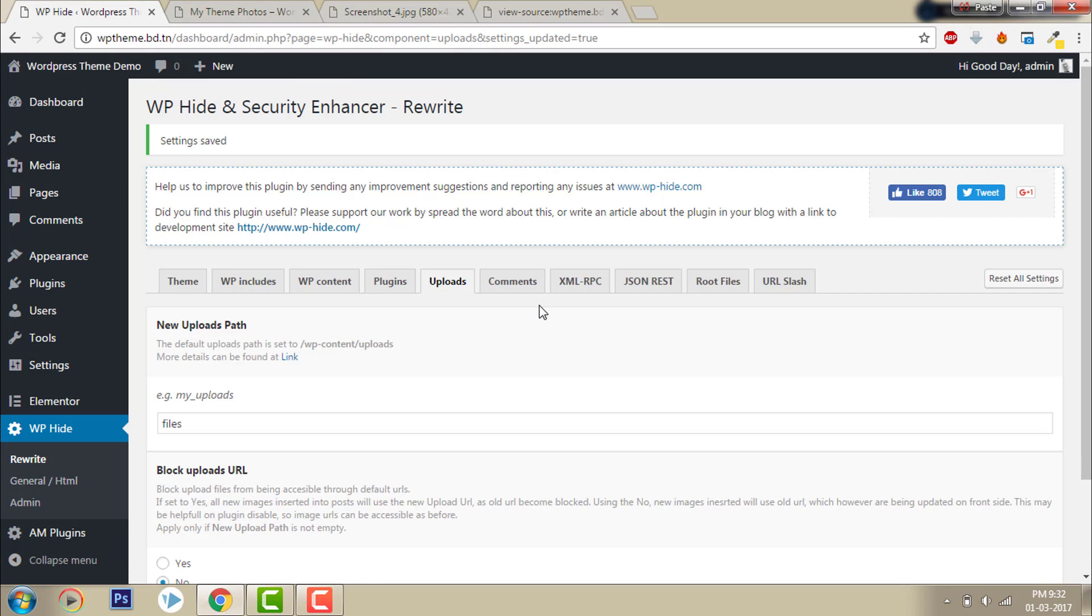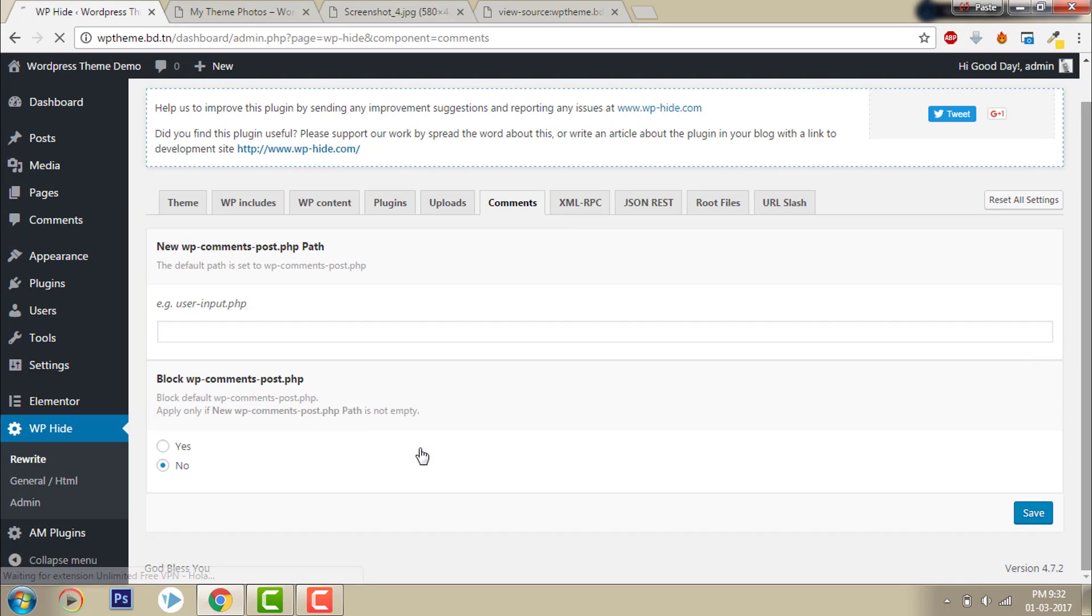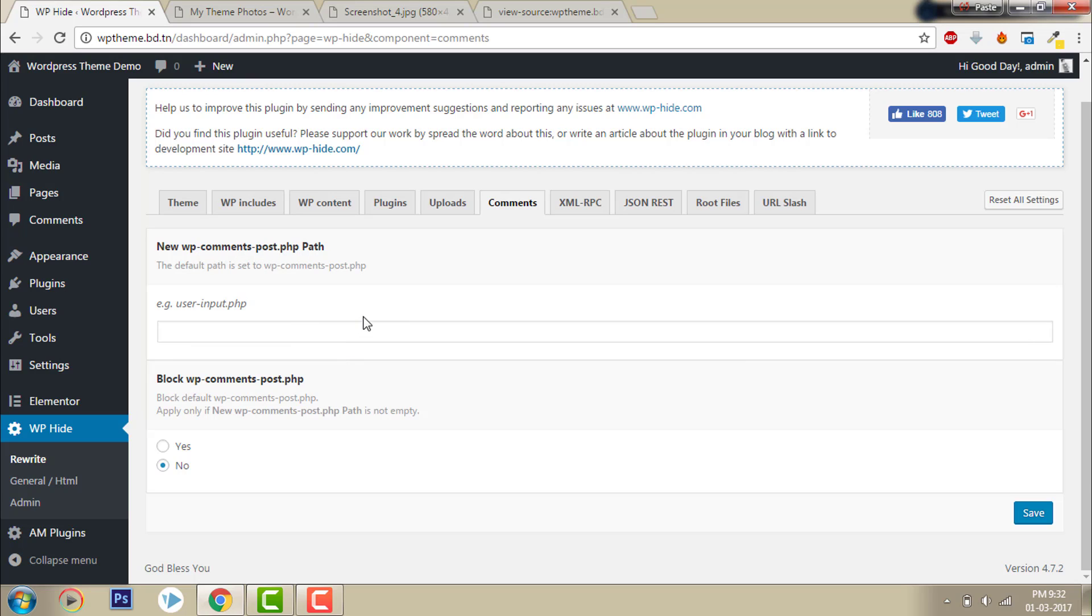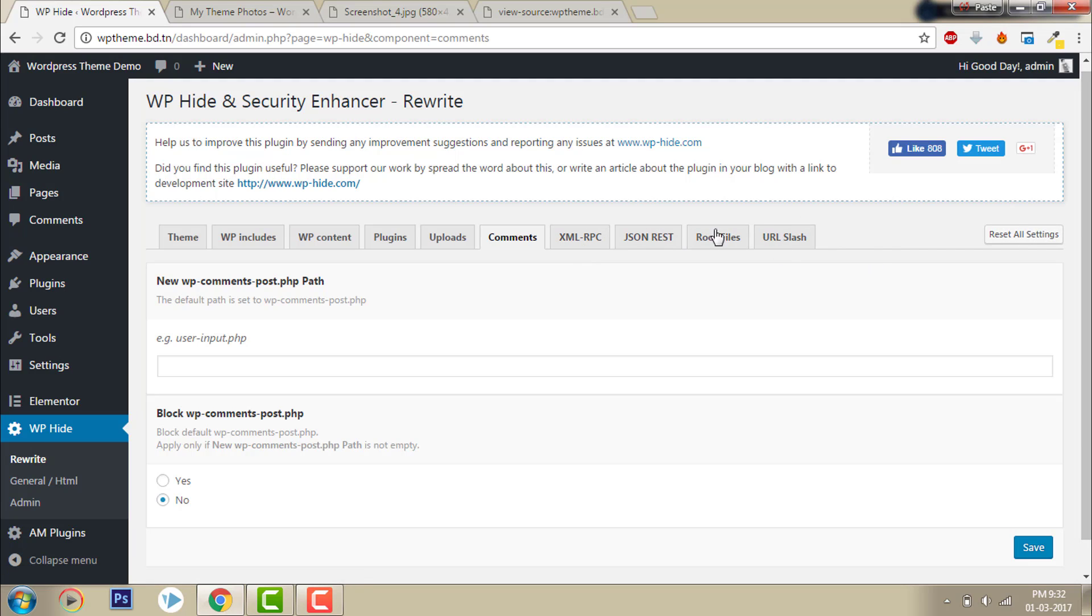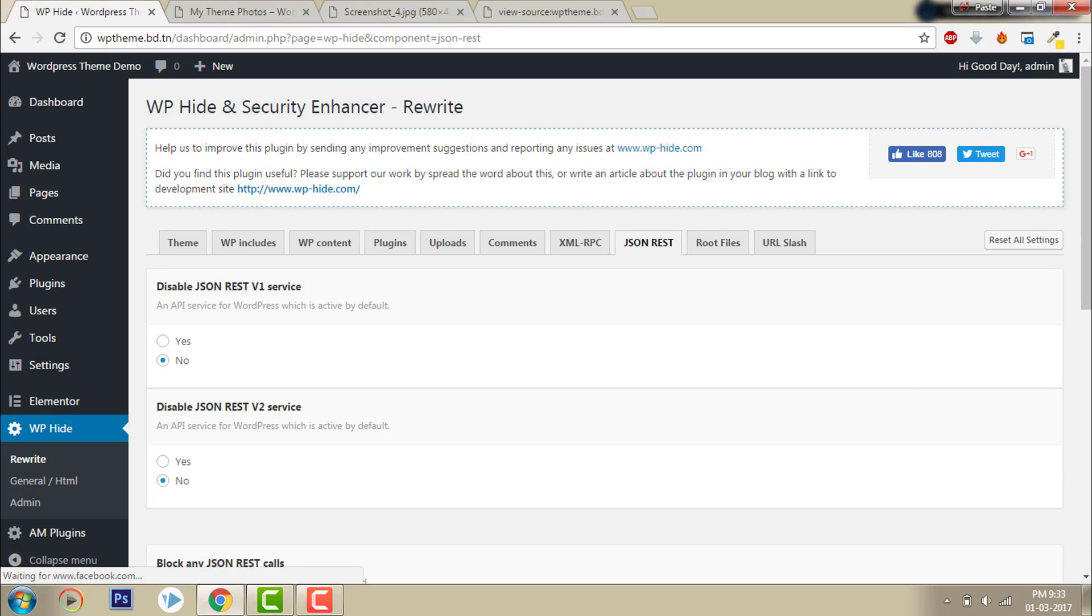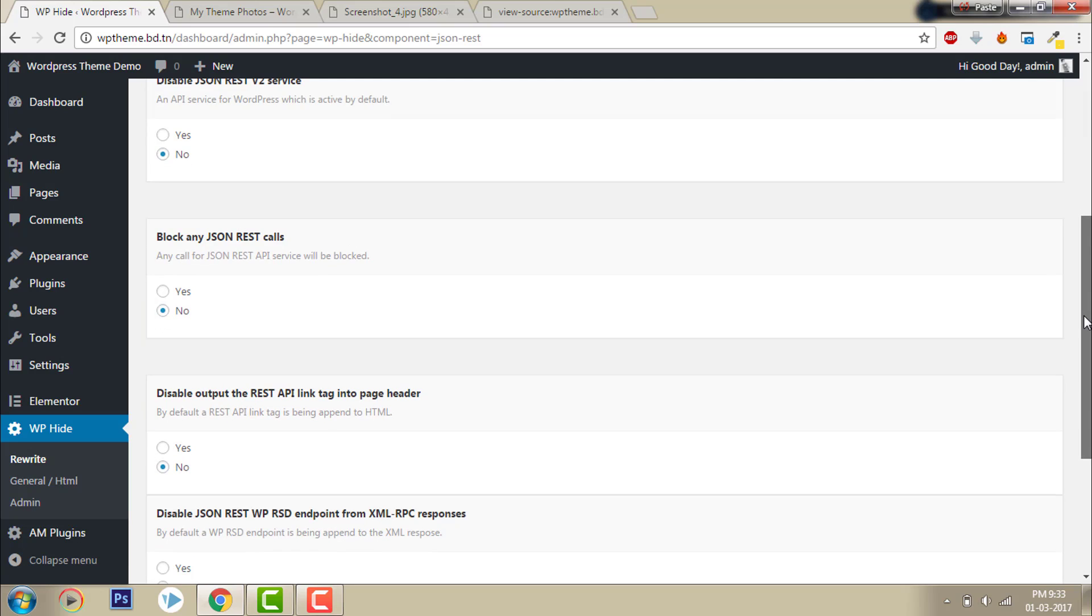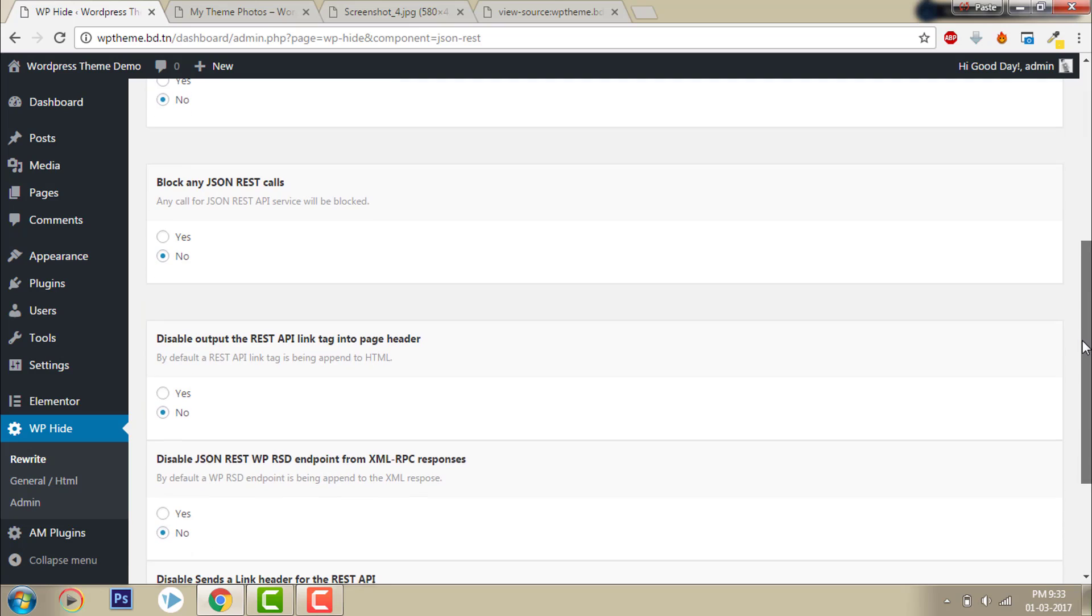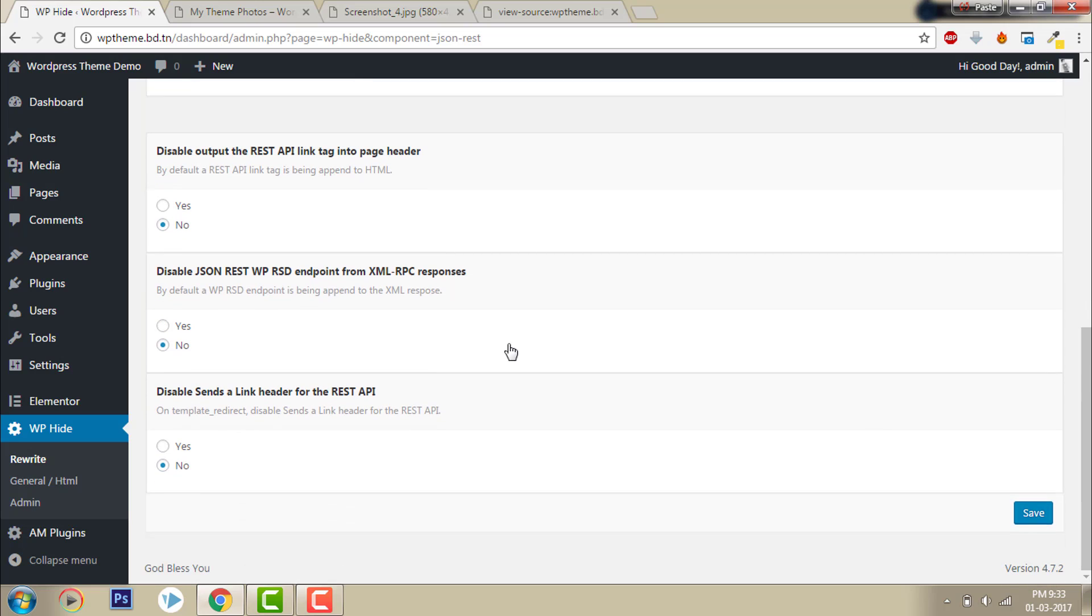Now let's go to comments. You can see it's under WP-comments-post.php, but just leave it as is.